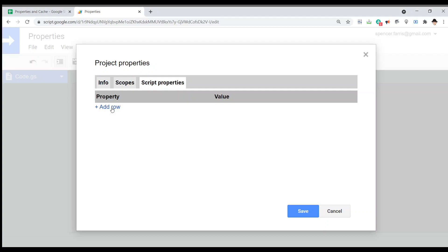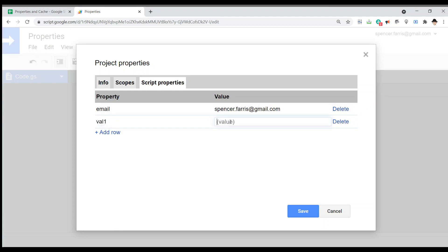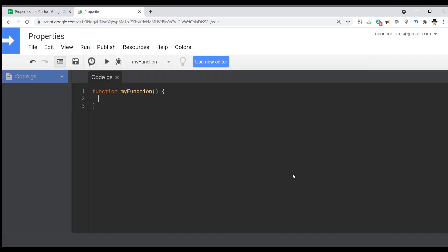Here it's just a lot easier to see because we can add the rows visually. I'm going to add a row and call it 'email', put my email in there. Let's add another row, call it 'VAL1', and set it to 10. Reasons I've personally used this: storing email addresses of managers that needed editing access after using a script to lock rows, as we've done in previous videos, and then it could just loop through and get all of those.